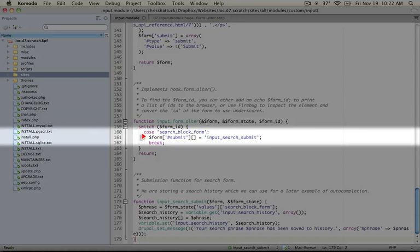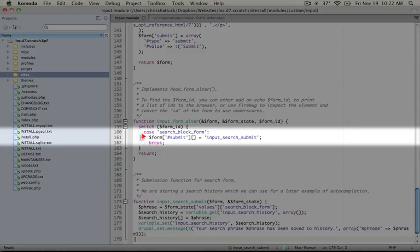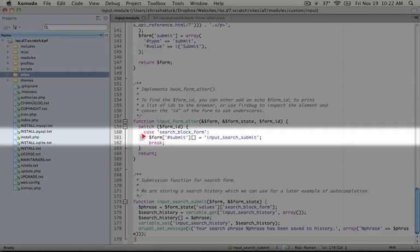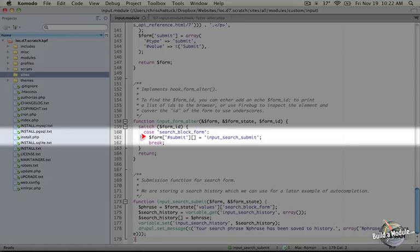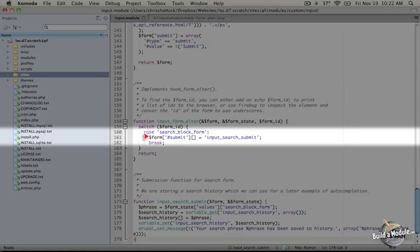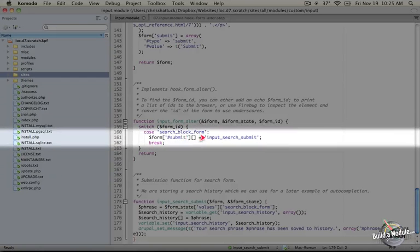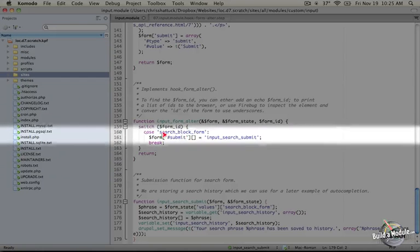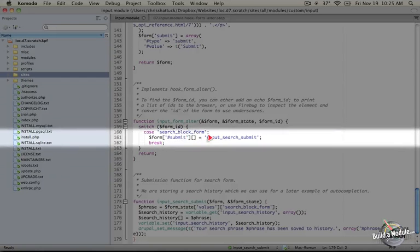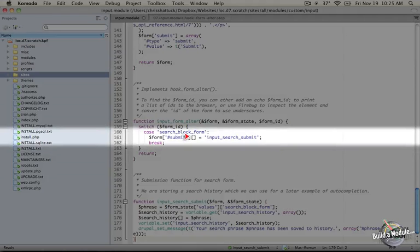I mentioned earlier when we were talking about submit functions that there are two different ways to add submit functions. One is to take the function name that defines the render array for the form and add underscore submit to it. The second is this: we're taking an attribute that's passed to form directly - note that this is to form and not to an element inside of form - and we're adding an item to it.